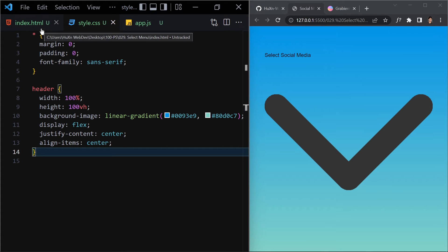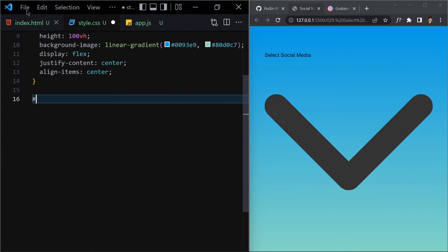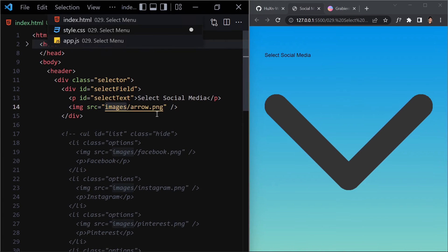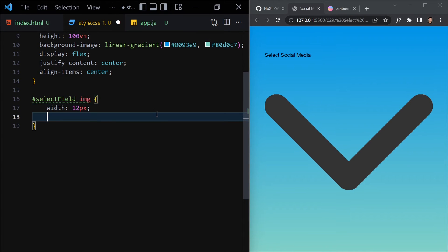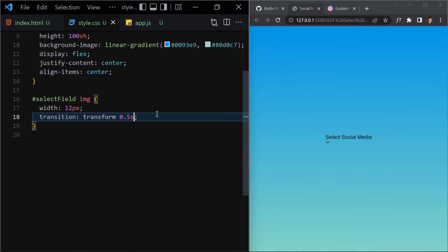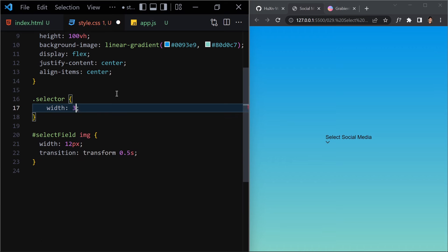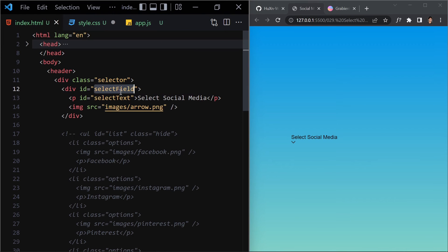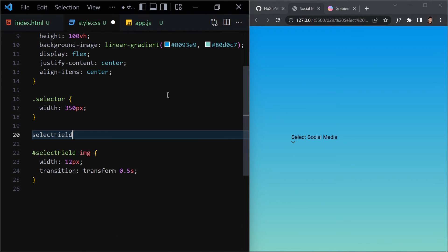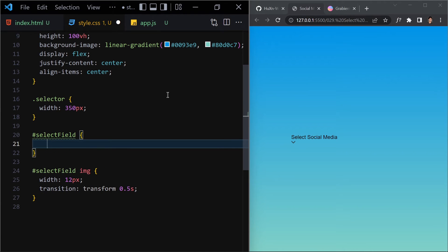Next, select the image inside select-field and give it a width of 12px and a transition of transform 0.5 seconds. Then select the selector and give it a width of 350px. For the select-field itself, give it width 100%, padding 15px top/bottom and 20px left/right, and a background of rgba(255, 255, 255, 0.7).